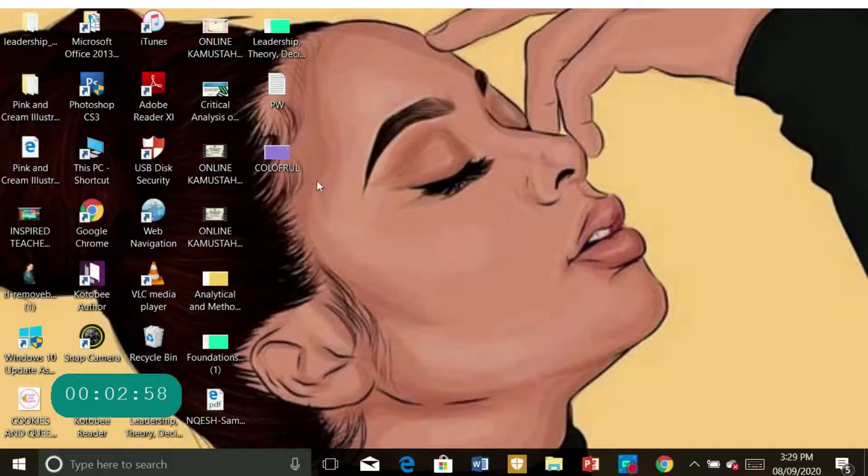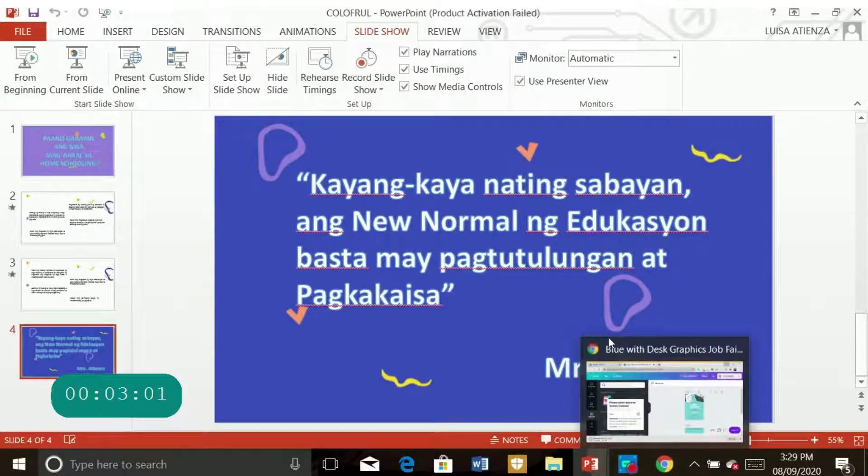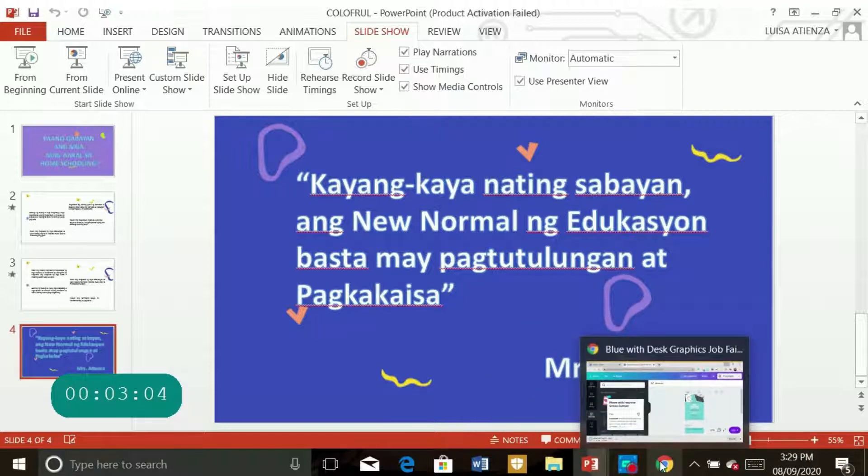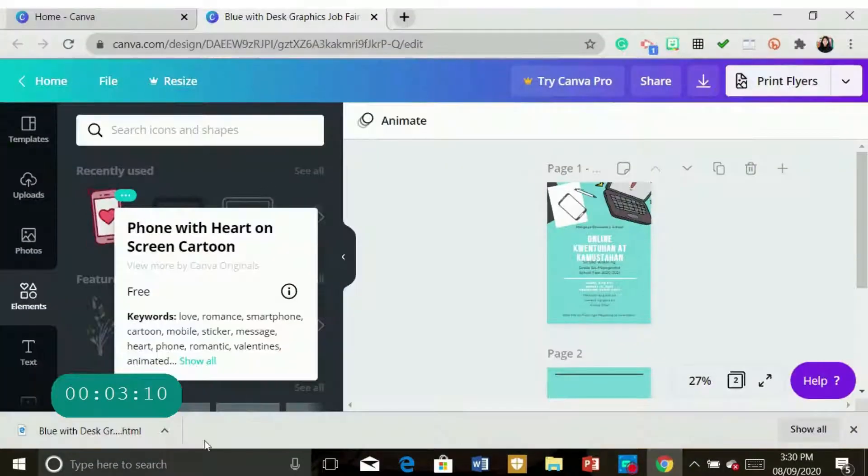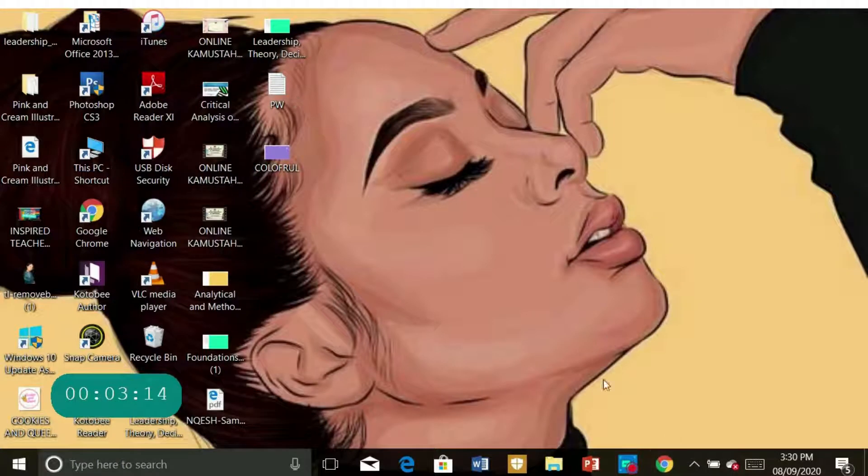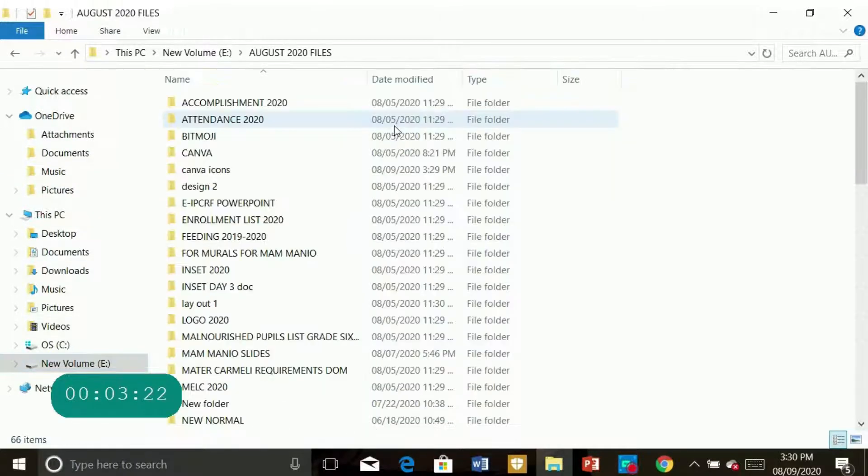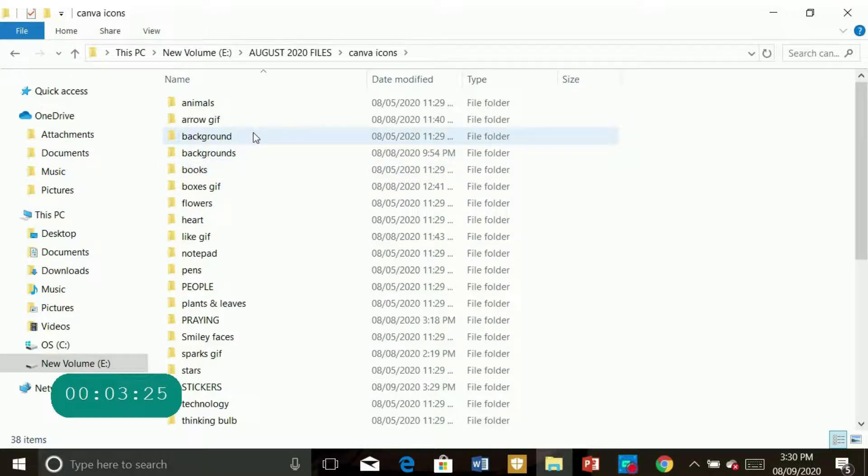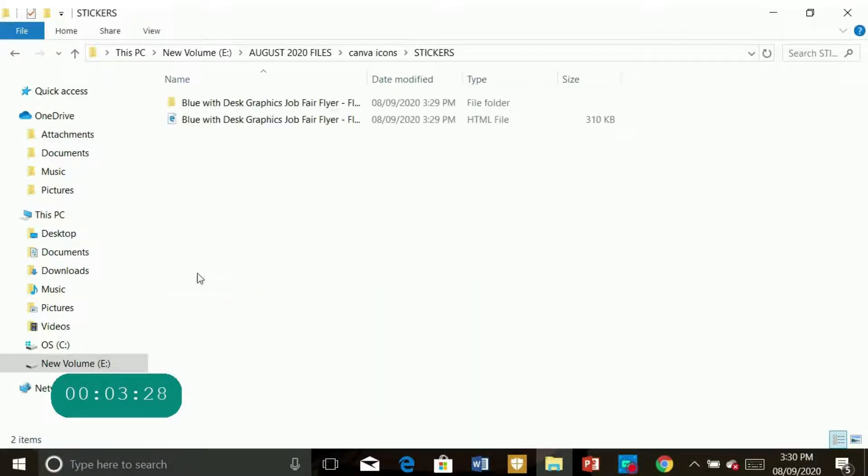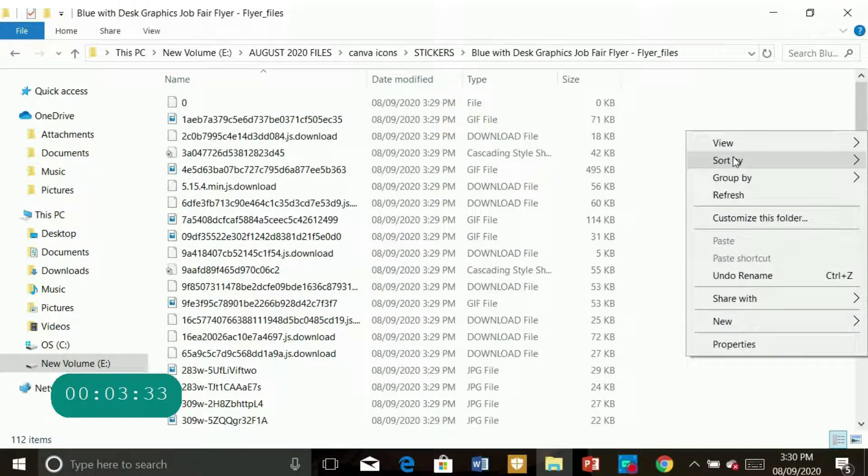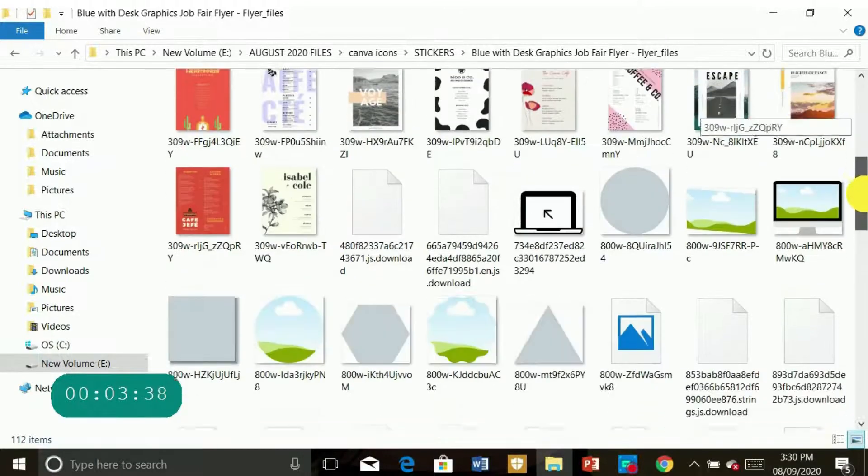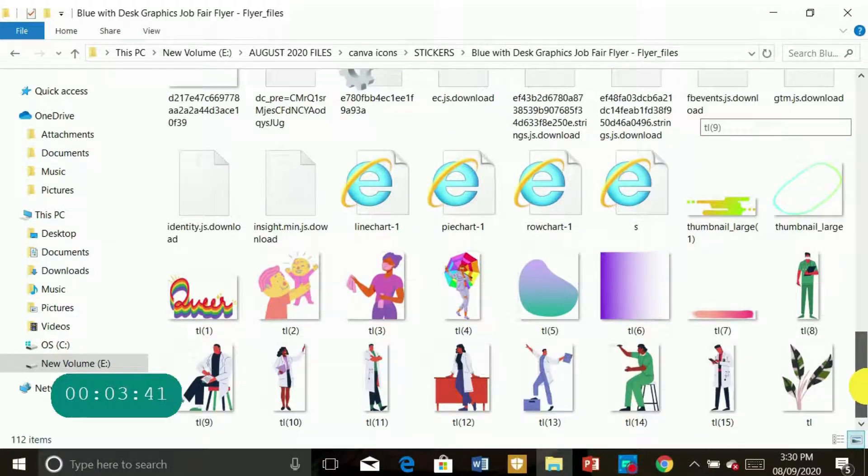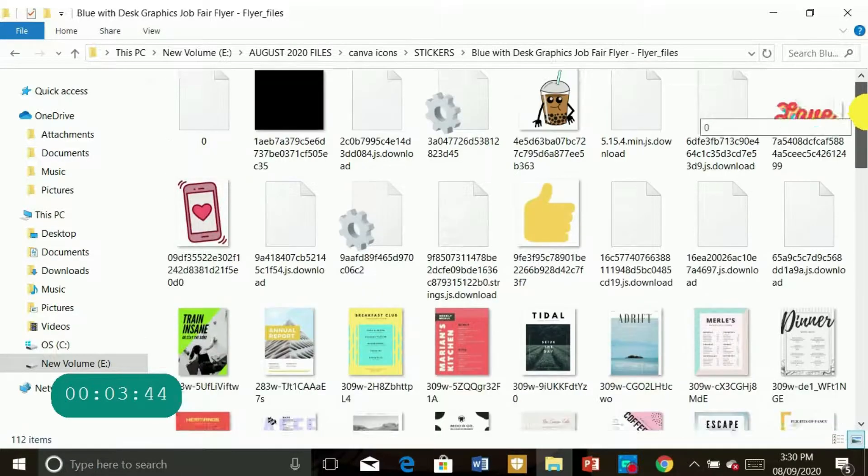And then I will go back to my slide. Okay, let's check first if it's already... Okay, so it's already saved in my laptop. So I'll check my Canva icons in my laptop and look for stickers. So upon saving, these are what I've got. So these are some of the samples here.